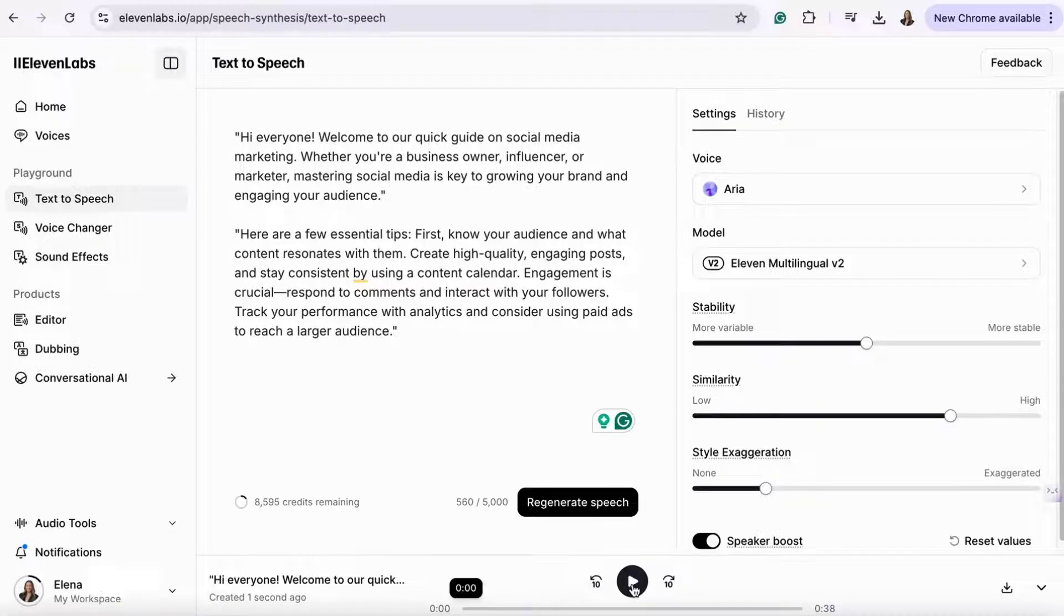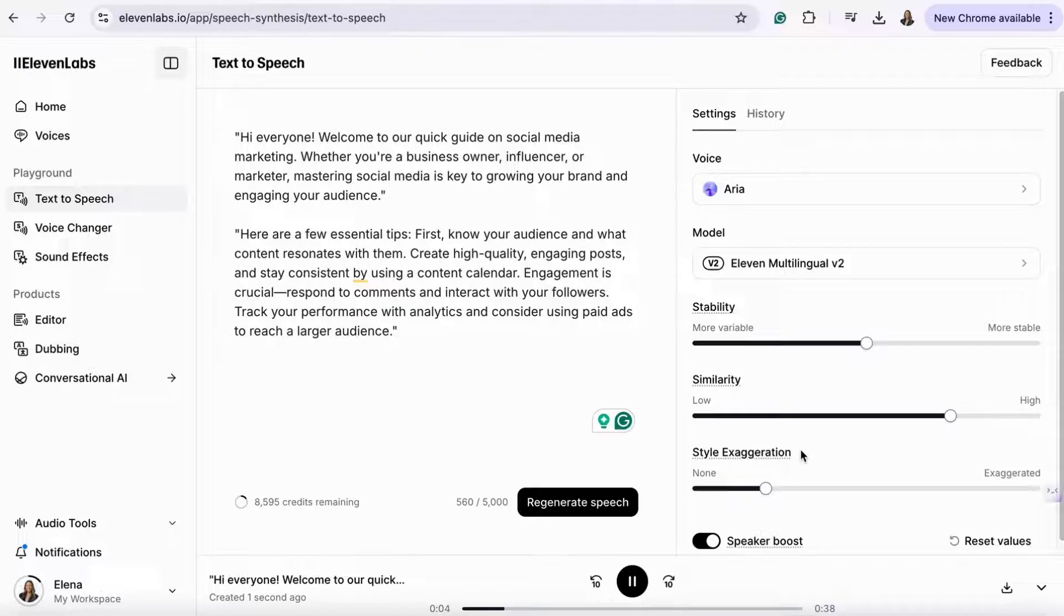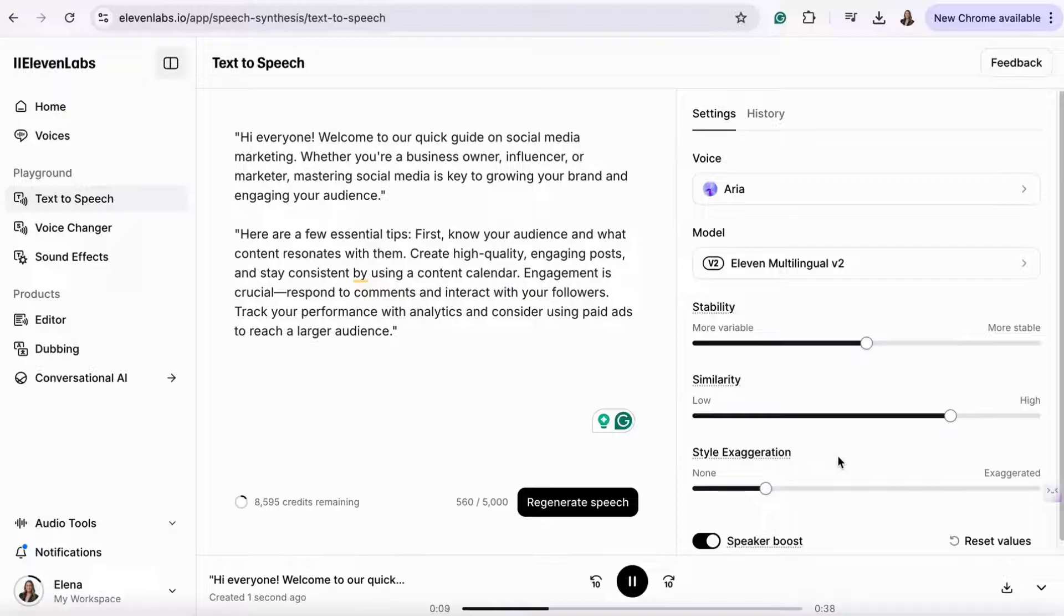Hi everyone, welcome to our quick guide on social media marketing. Whether you're a business owner, influencer, or marketer, mastering social media is key to...